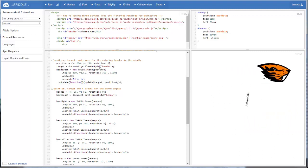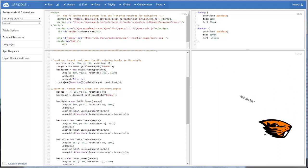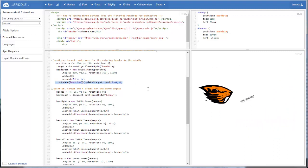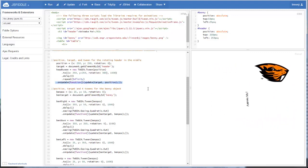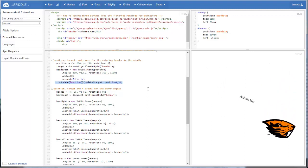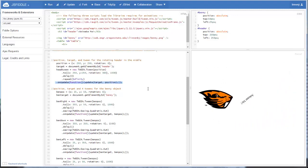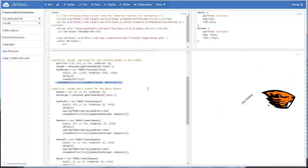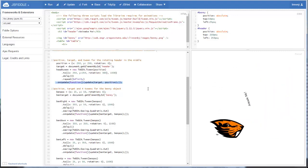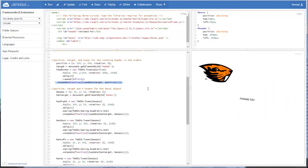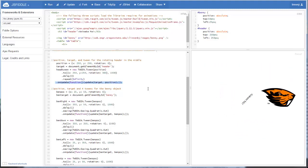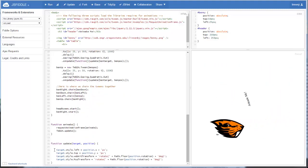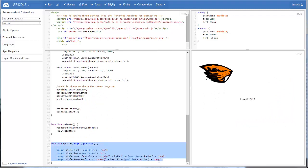One new thing that we have here is this on update looks a lot different than what we have in the past. In the past, when we've been just animating one object, we could use global variables to keep track of the target and position. So when this update function was called down here, update was just using the global variables of target and position.